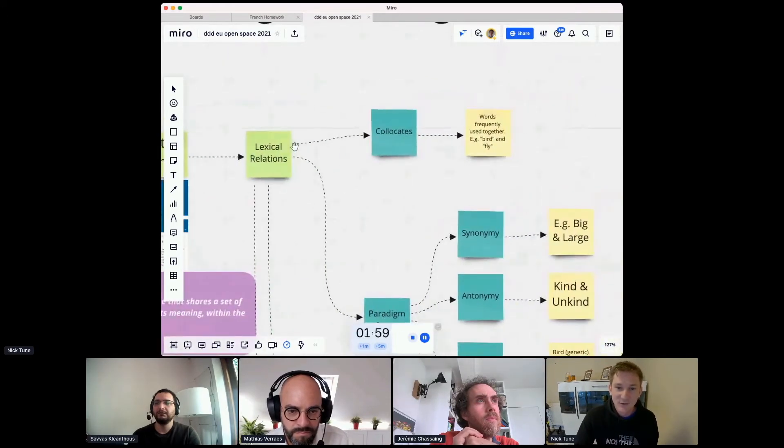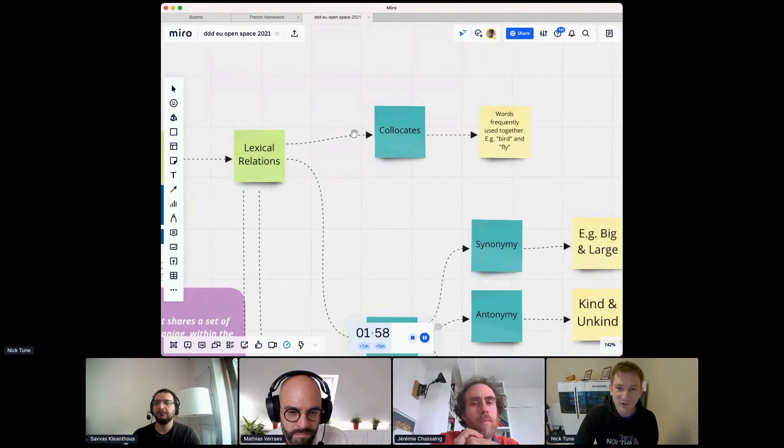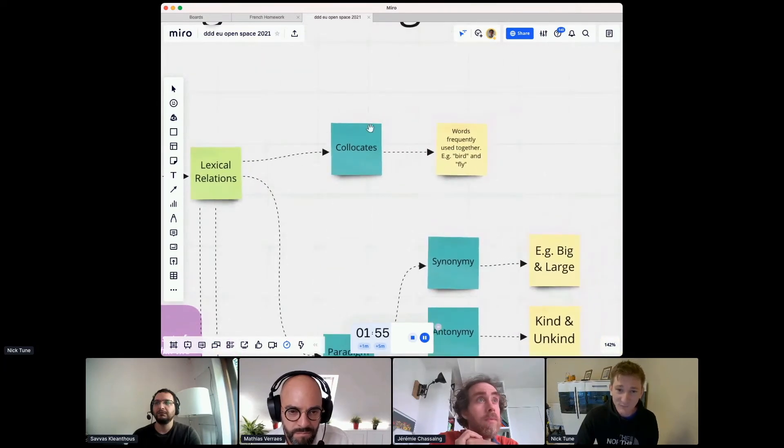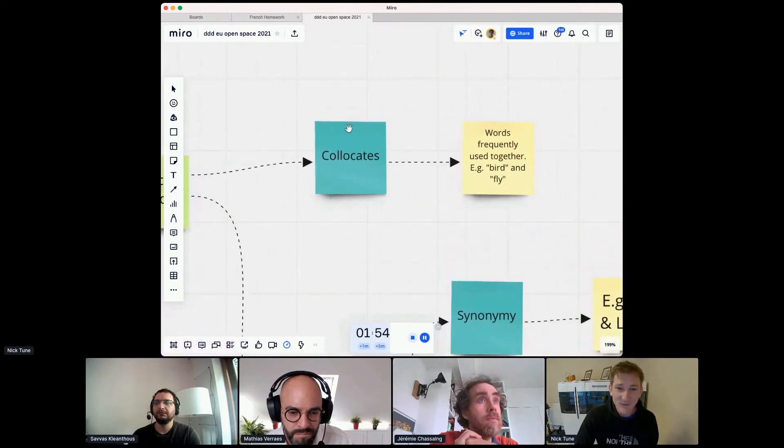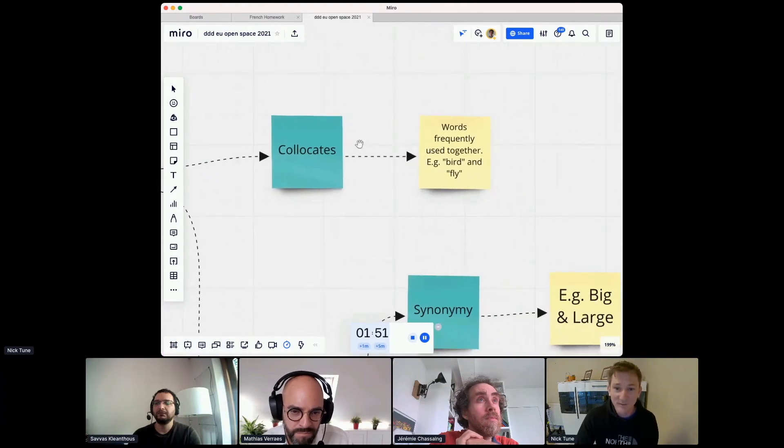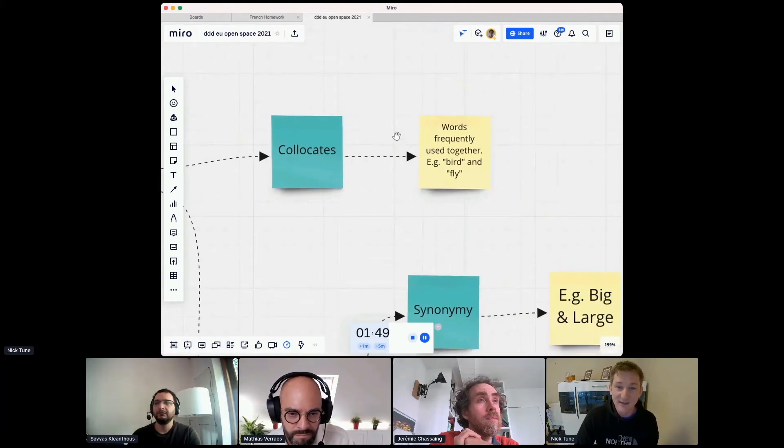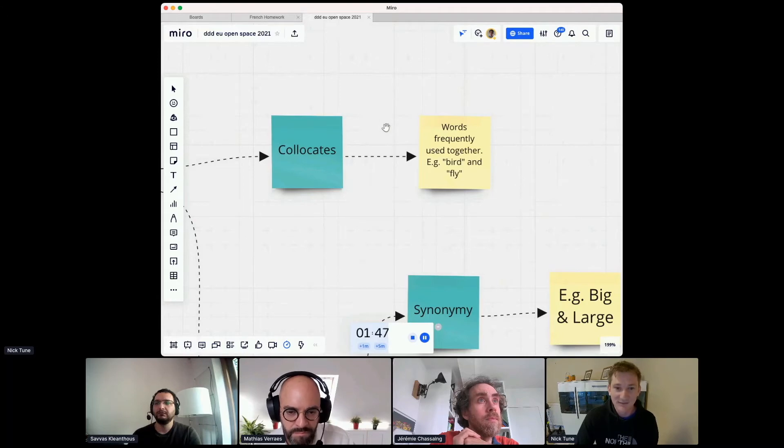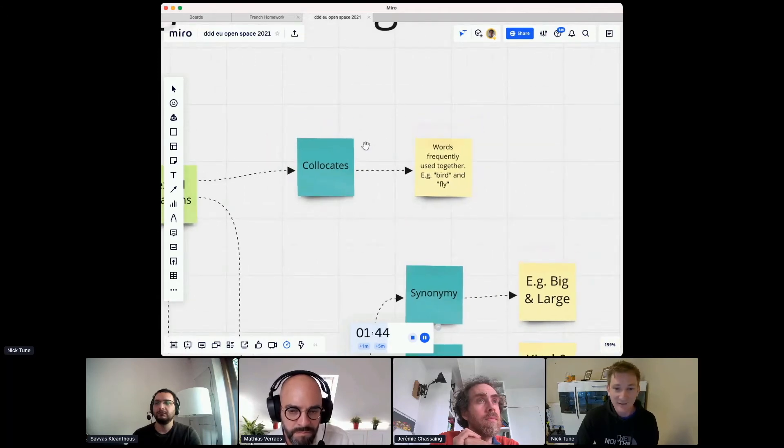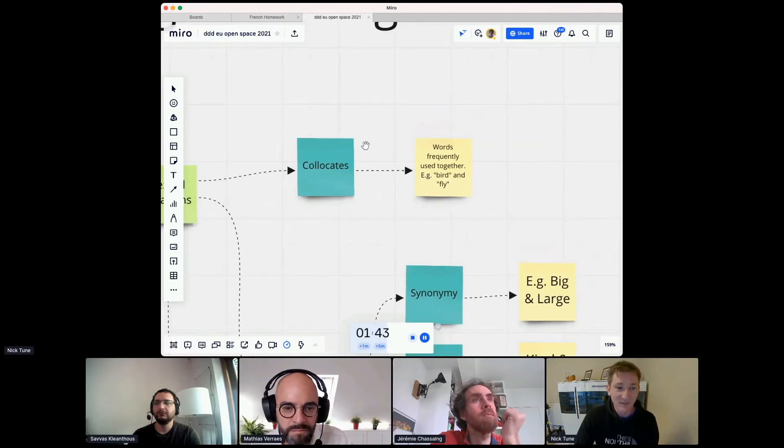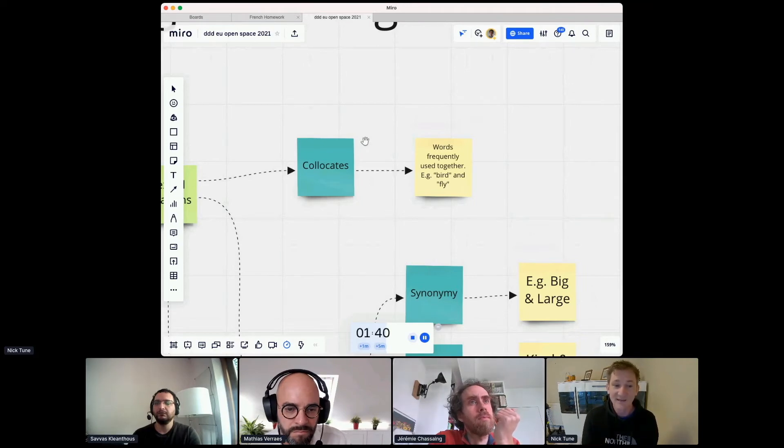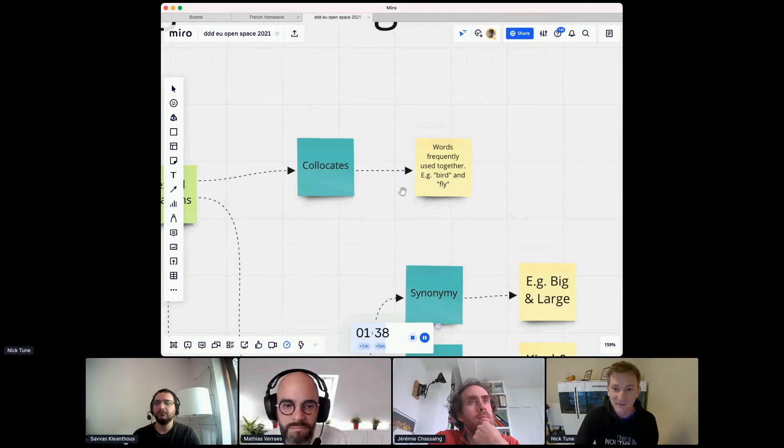So let's quickly blast through these in the one minute and 55 seconds I have available. So collocates are one kind of lexical relationship. Words used frequently together like bird and fly. So when we're modeling domains, this is an important concept, right? Which words are used together? That could be indicating we've got a semantic domain.